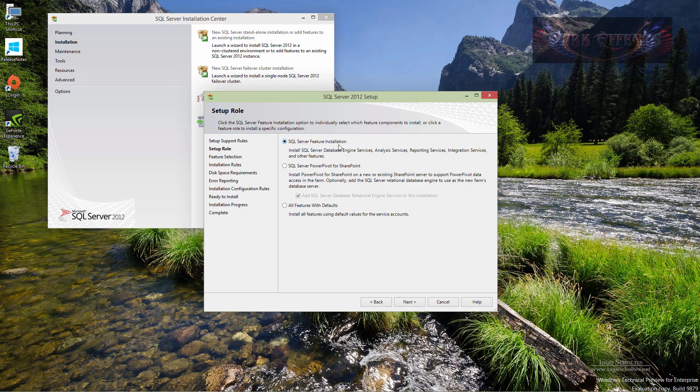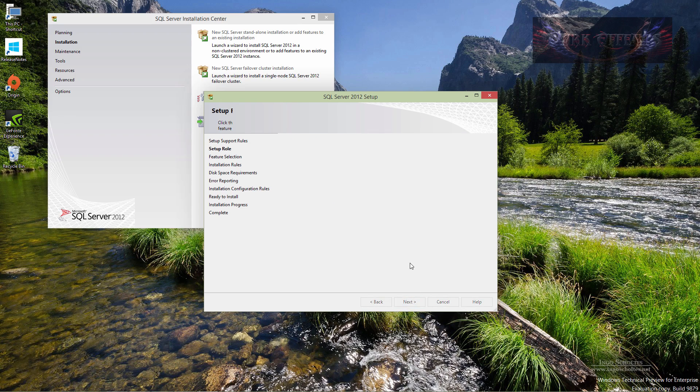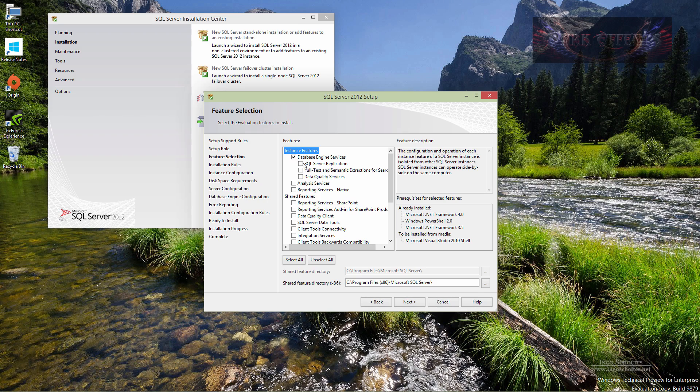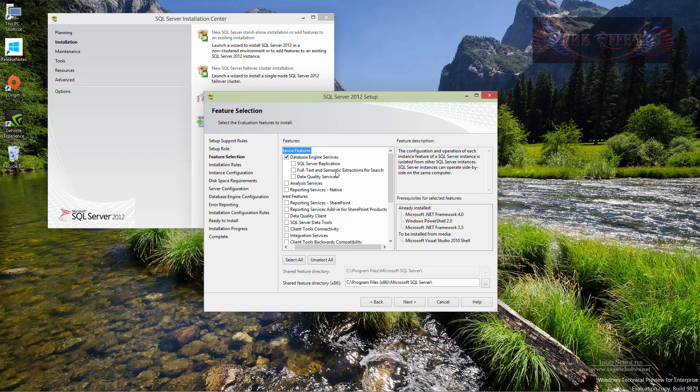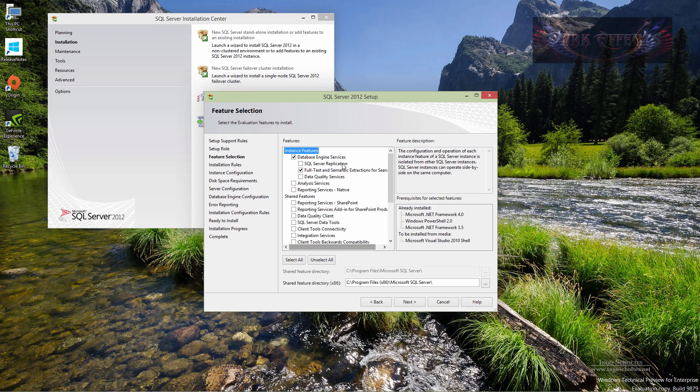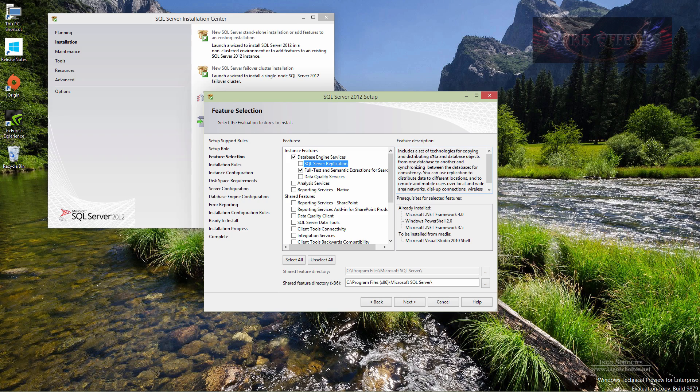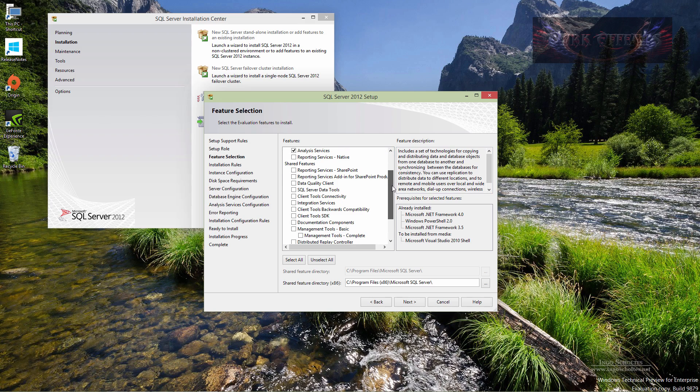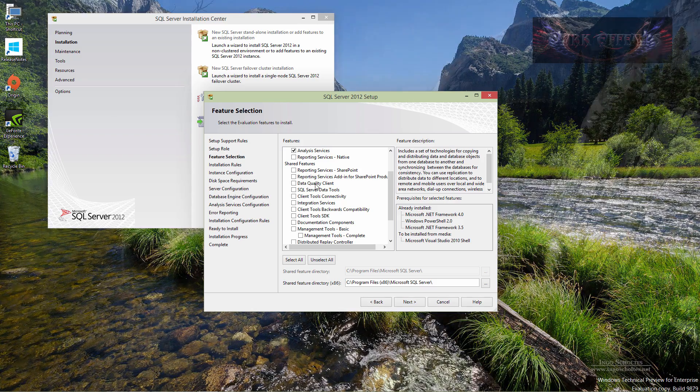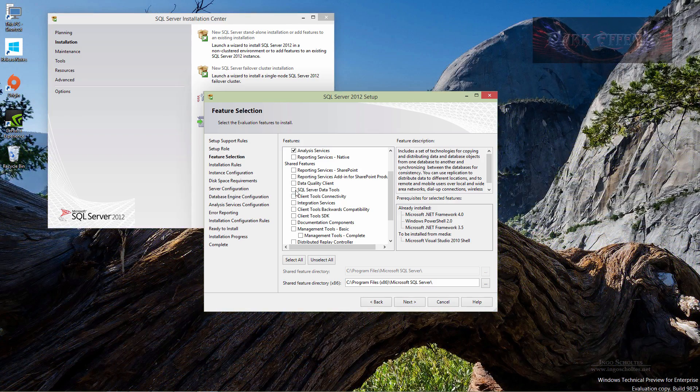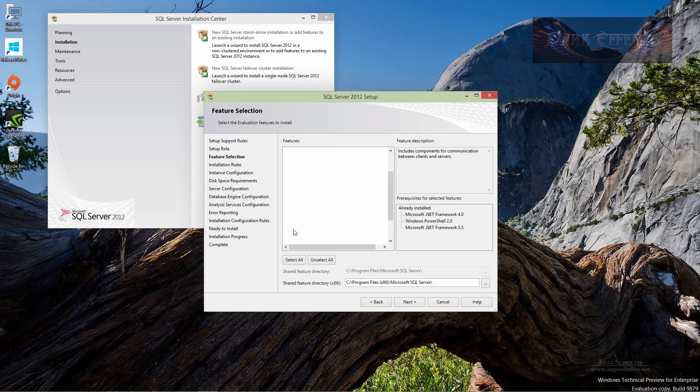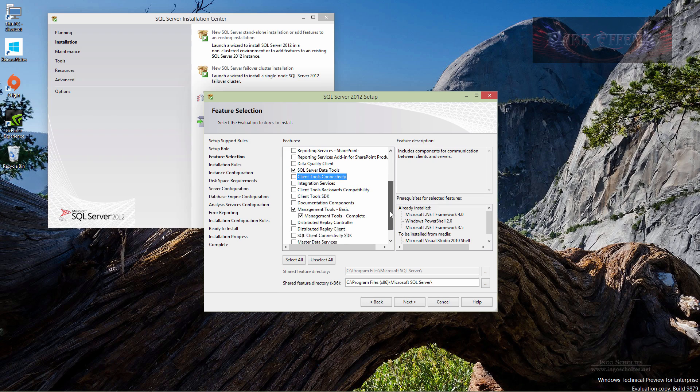SQL server feature installation, SQL server PowerPivot for SharePoint. We're going to choose the first one, click on next. We want the database engine services, SQL server replication, full-text and semantic extractions for search, let's go ahead and choose that, data quality services. Includes a set of technologies for copying and distributing data and database objects from one database to another, let's go ahead and choose that. Analysis services, reporting services, don't really want that, not on this environment anyway. Data quality client, SQL server data tools, we want that, and we want the management tools, the basic and the complete.